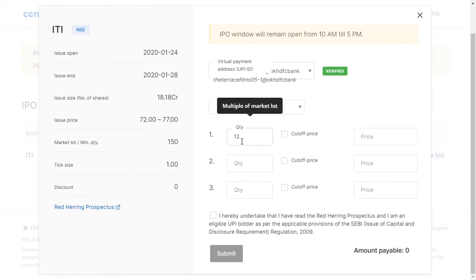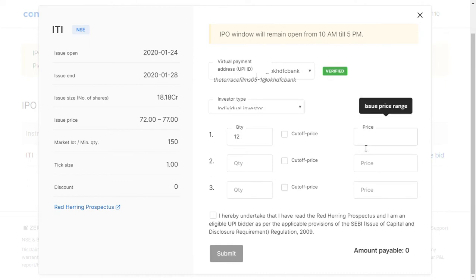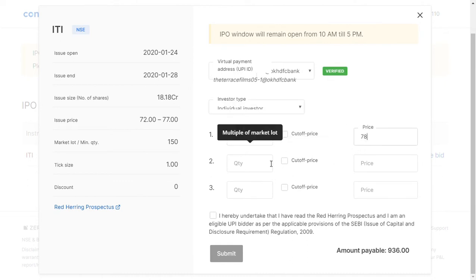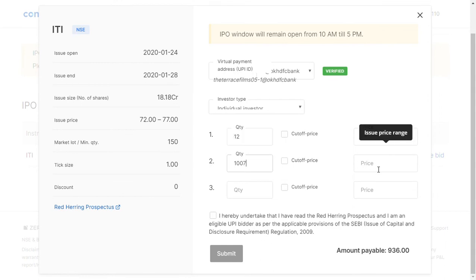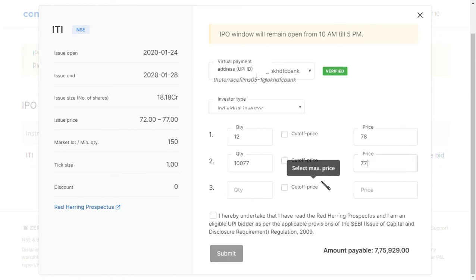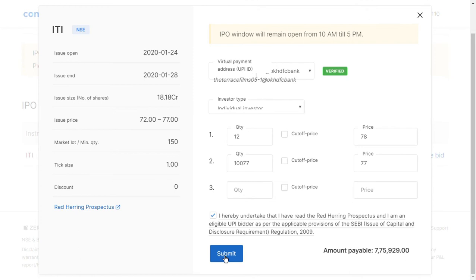In the bid screen, you fill in the quantities and the price. I'm entering 100 shares at the issue price range of 77 rupees. The total comes to around 7,700 rupees. This is just an example. I click 'I hereby confirm' and submit — after that, you pay the money and the shares get listed to your demat account.